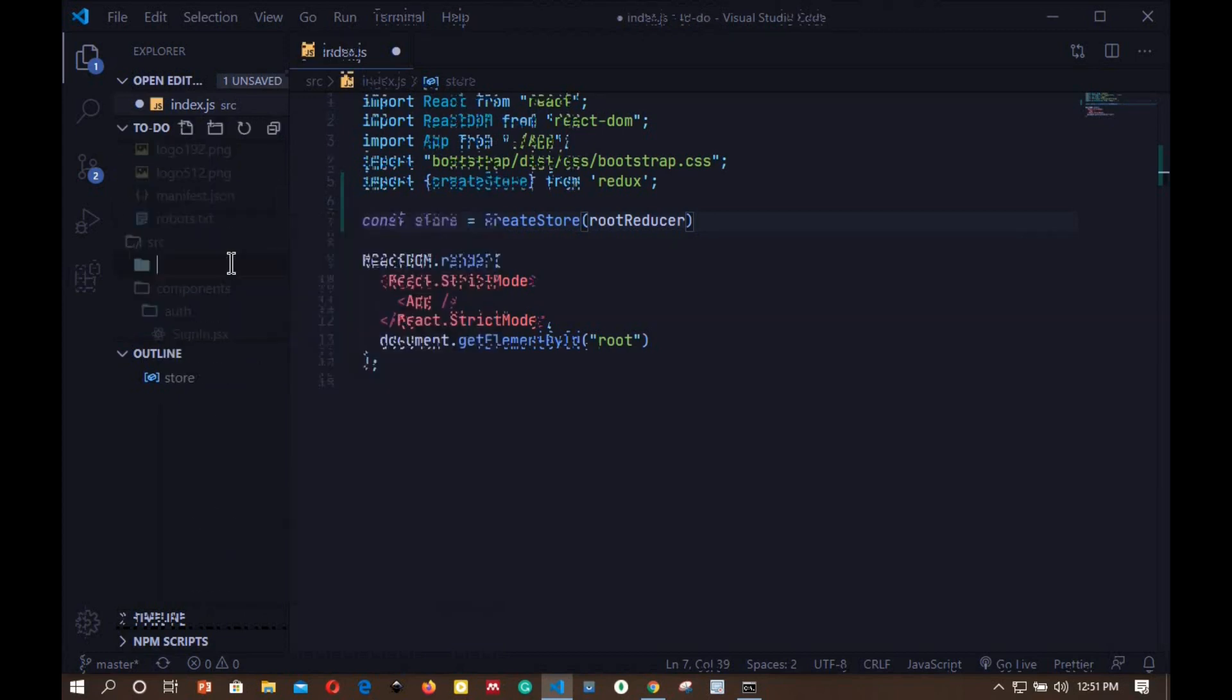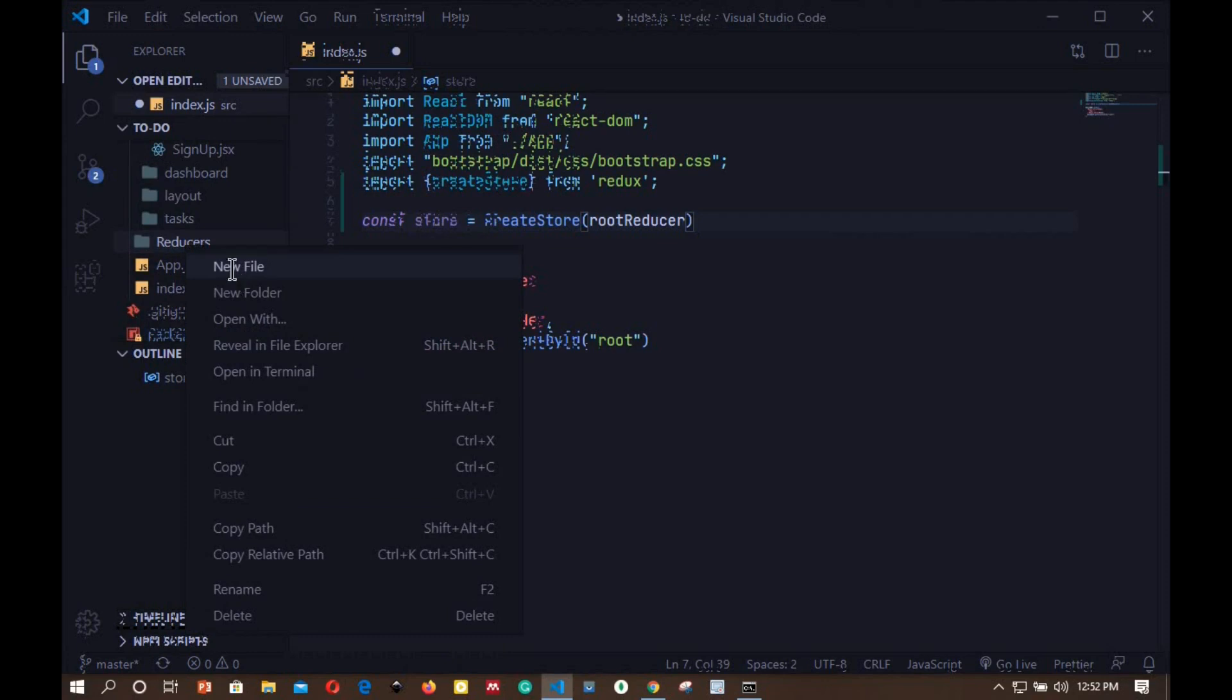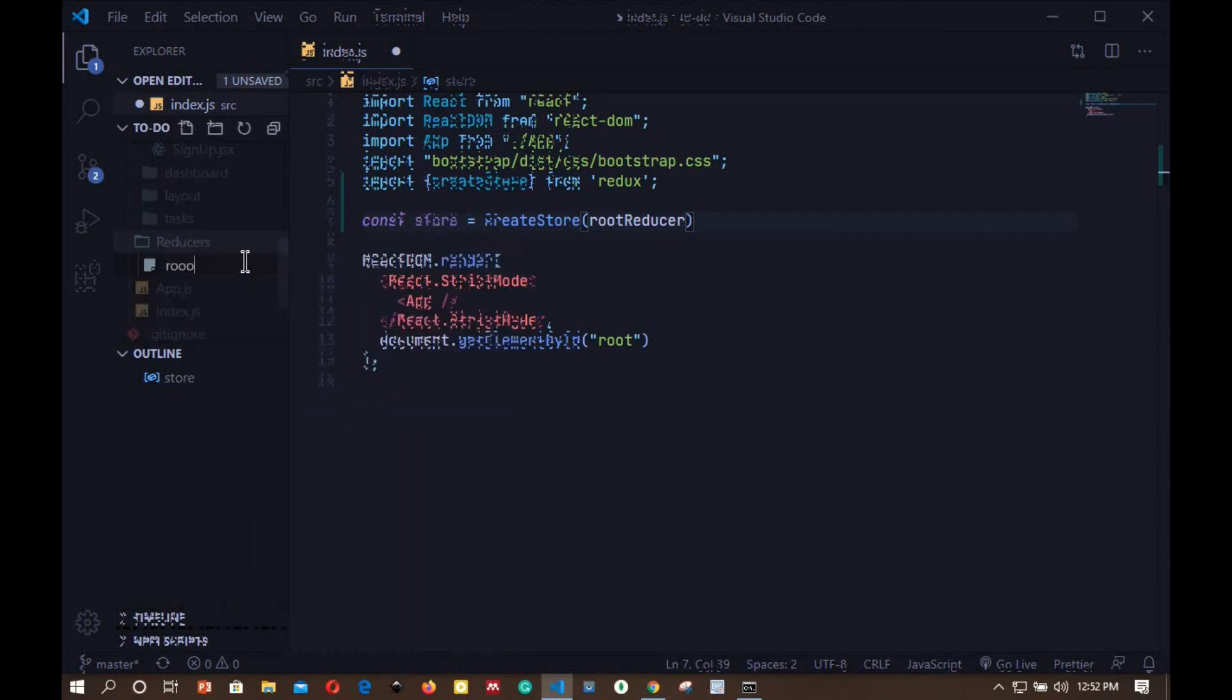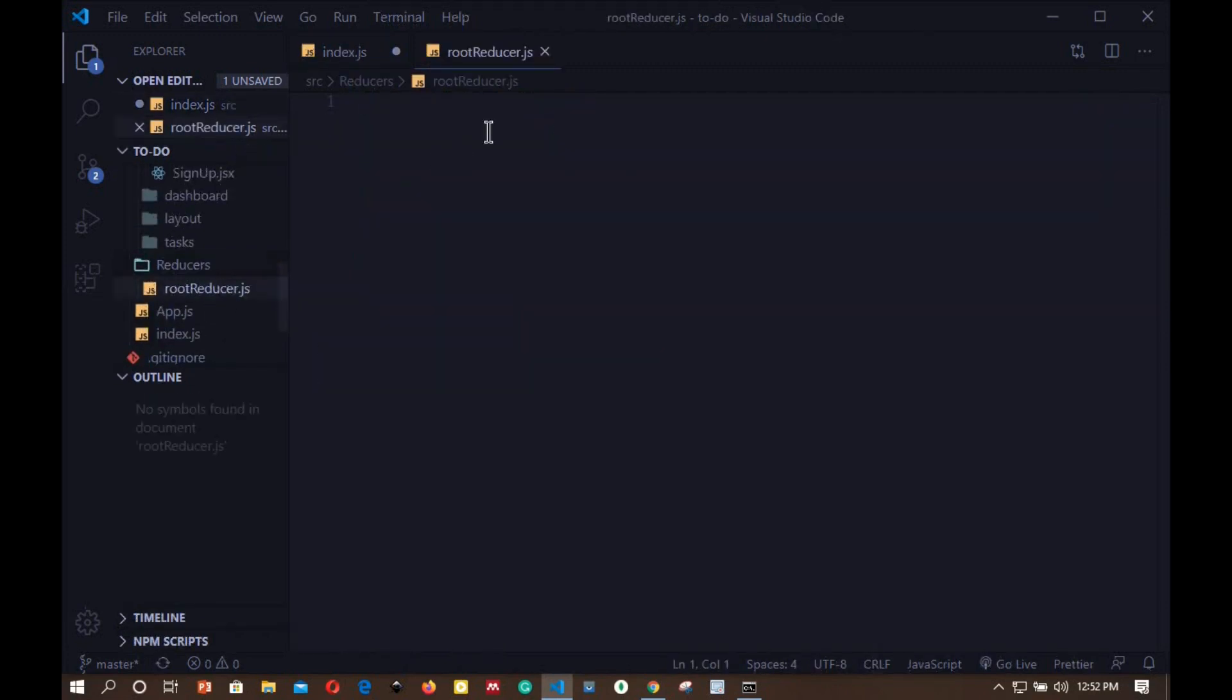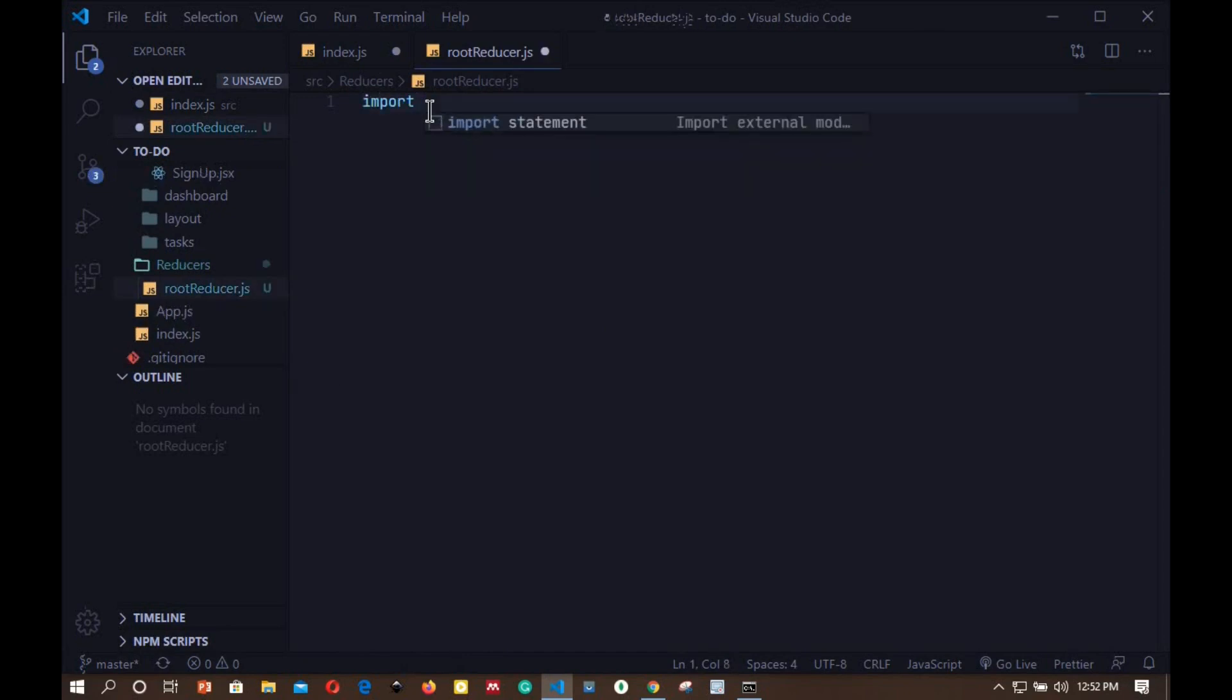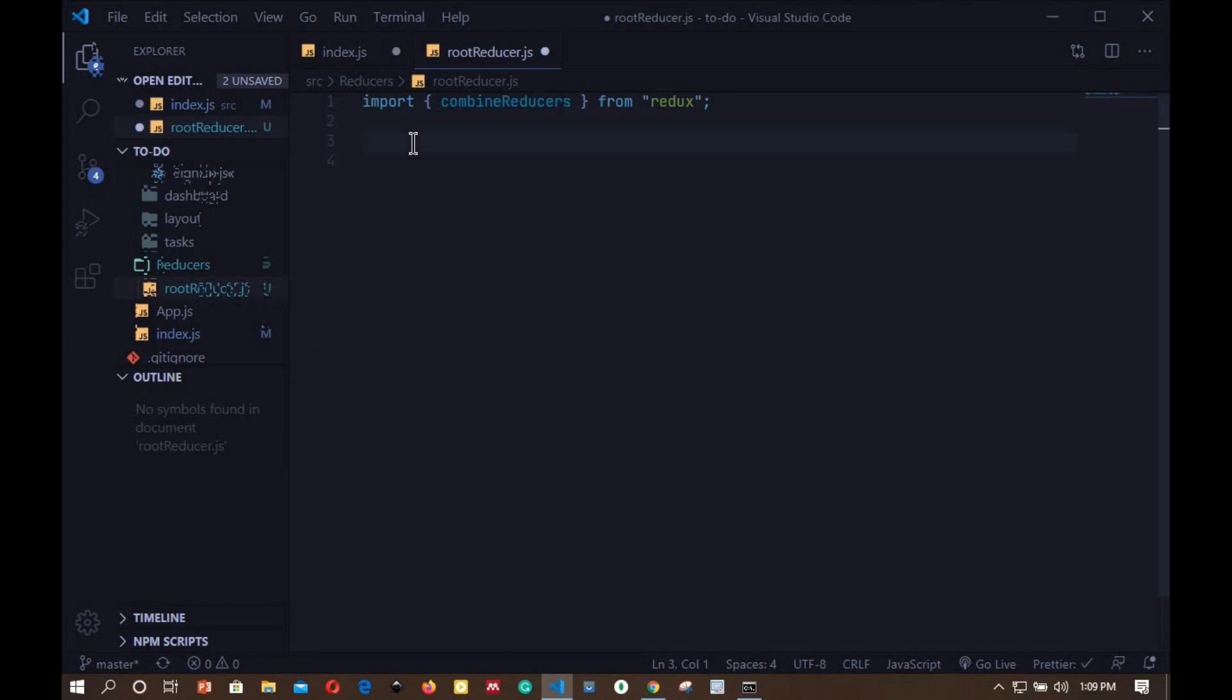Let's go to our SRC folder and create a new folder. I'll call this folder reducers. Inside here we include all our reducers. Create a new file and I'll call this one root reducer.js. This reducer is the one that we will use to combine our different reducers. To combine reducers we will import a function from the Redux library called combineReducers, and this is from Redux.